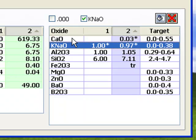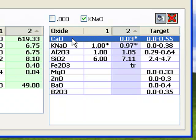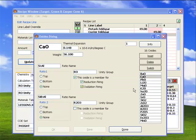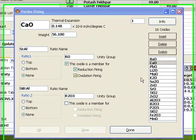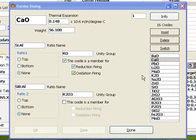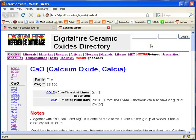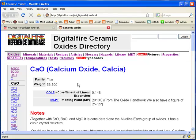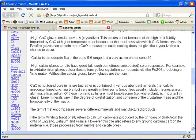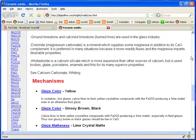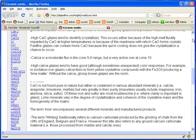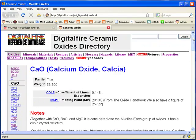How could I know that? I'll double-click on the CaO line. The oxide dialog appears. Now I'll click the Info button. My web browser opens at a page at the DigitalFire Reference database website that tells me all about CaO and what it does in glazes and how it predominates as a flux in stoneware glazes and why.